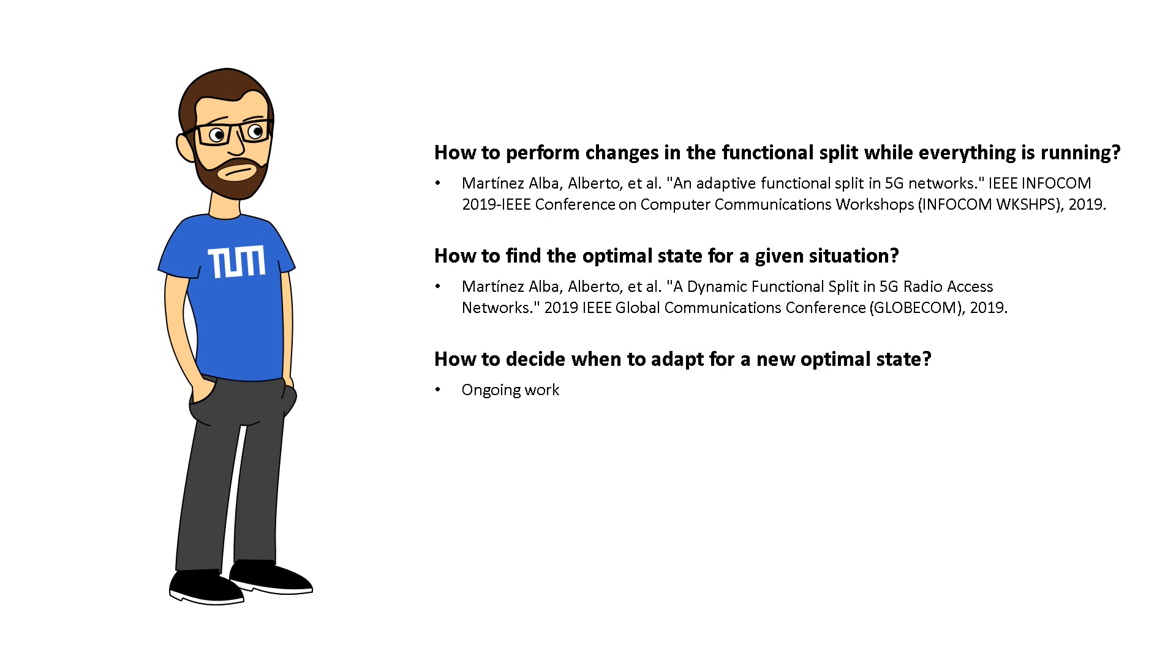Also, we must decide when the network has changed enough so we can look for a new optimal state. And finally, we have to be aware of the cost of all these adaptations, so as to make sure that adaptations are actually worthwhile.